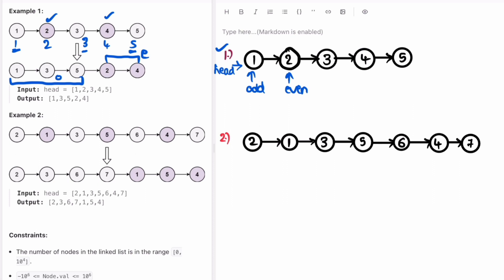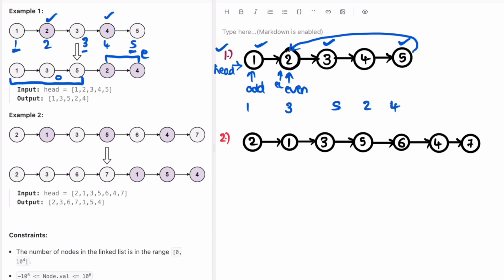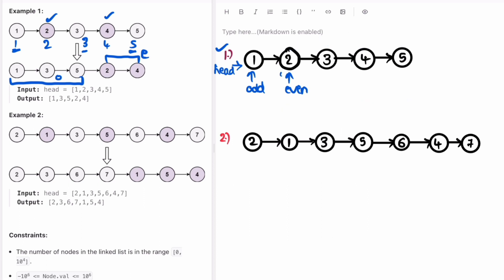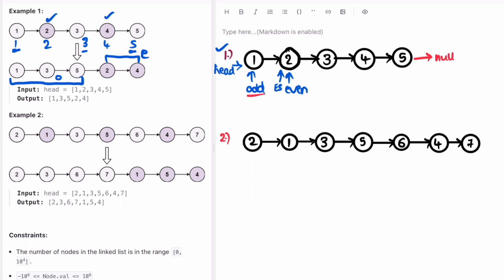Our logic is that we're going to access all the nodes at odd positions — one, three, five — and then create a node pointing at the even list. So we point back to even, which gives us two and then four. We create another node 'even_start' pointing at even. The end of the linked list always points to null, so we move the odd and even pointers until we reach null — until odd dot next or even dot next is null.